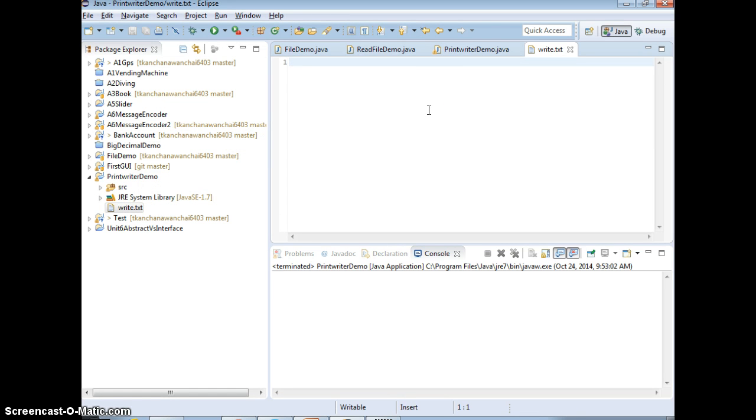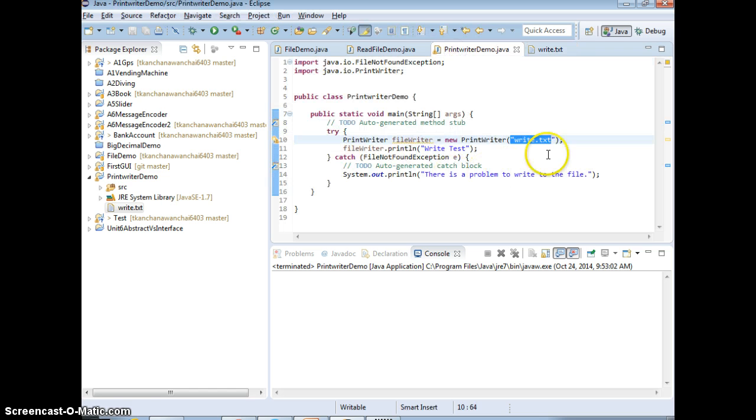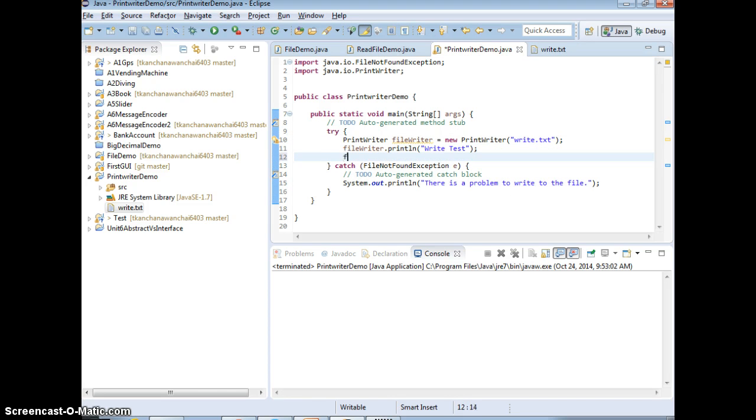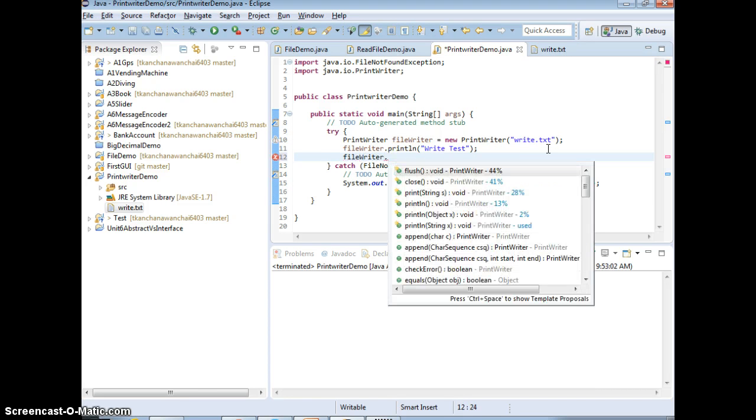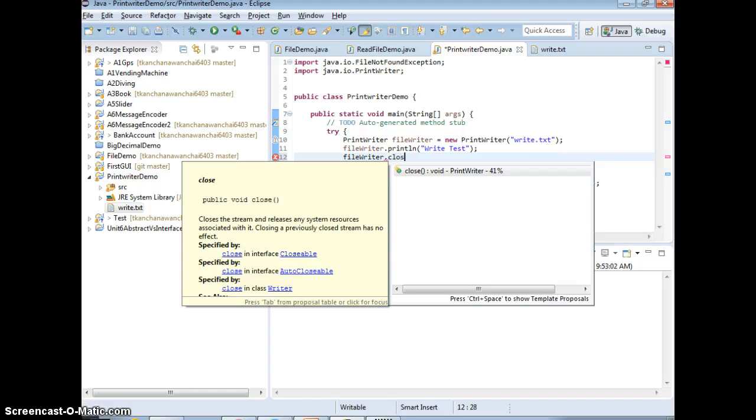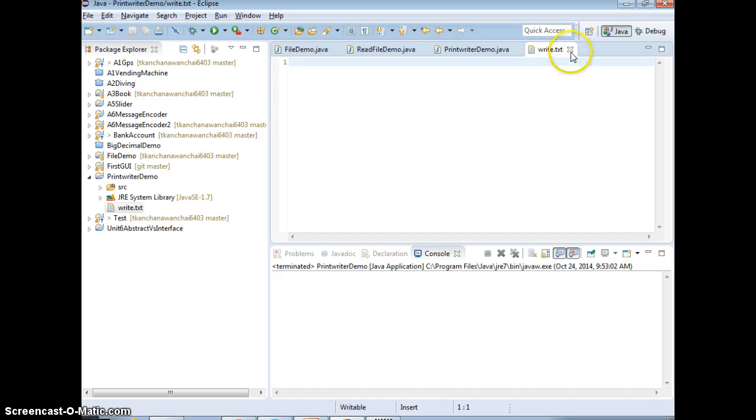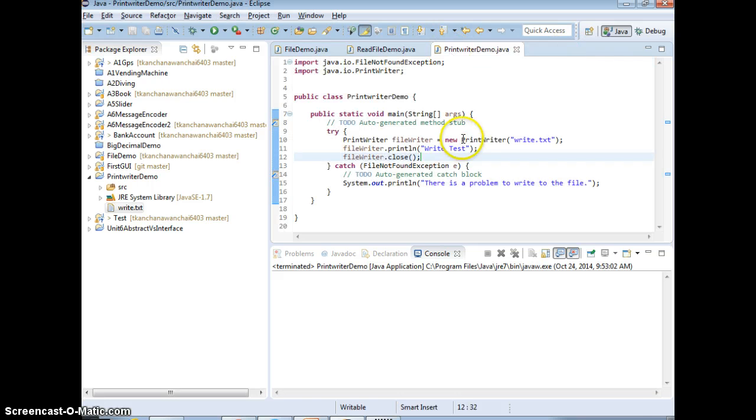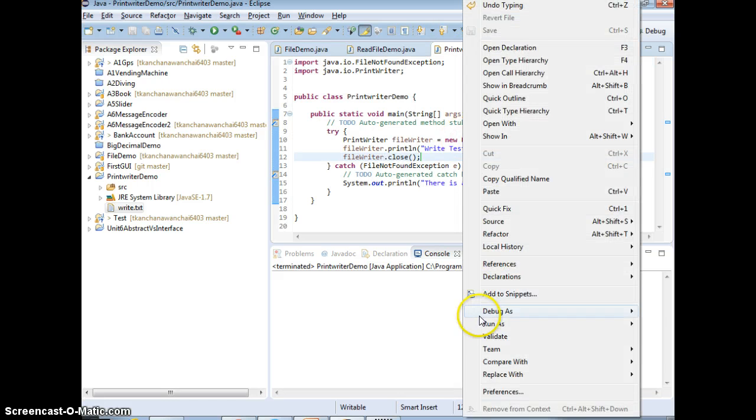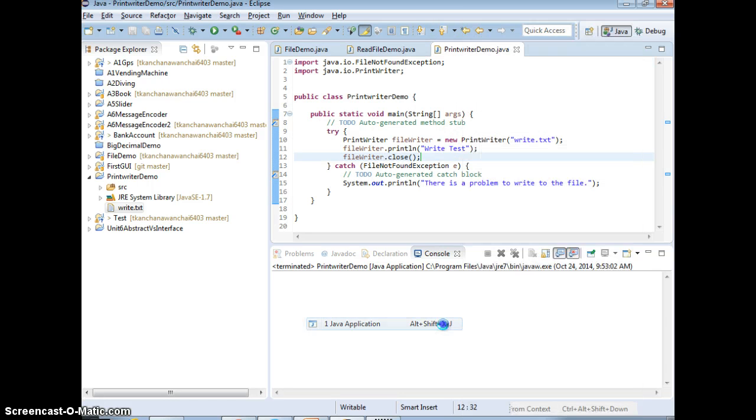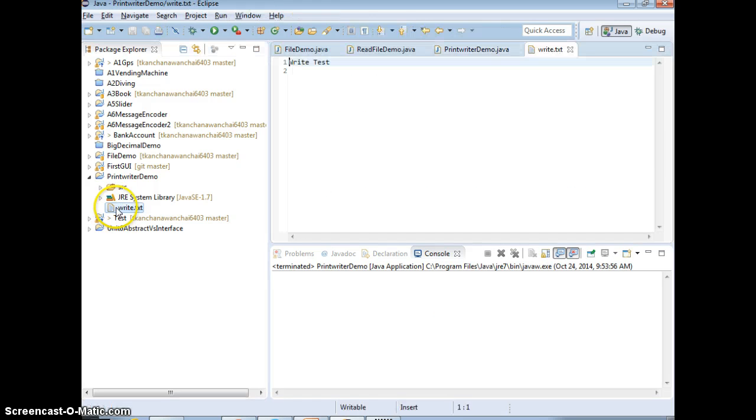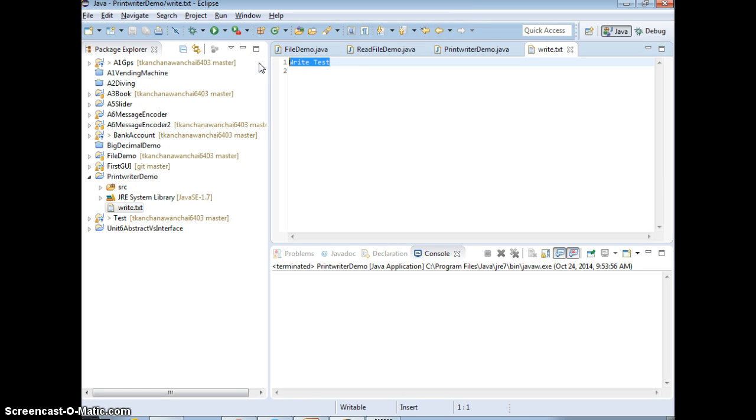Alright, so now there's a problem here. Remember, you need to close the file, right? Every time when you deal with this, you need to close it. Otherwise, you see the text not coming yet. Let's run the game. There you go. Now we just wrote the text to the file.